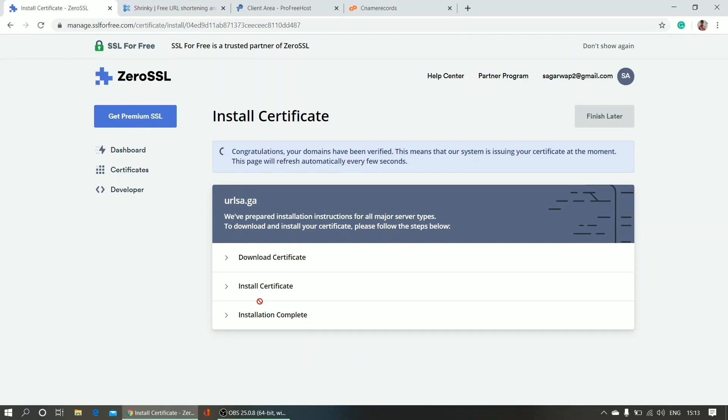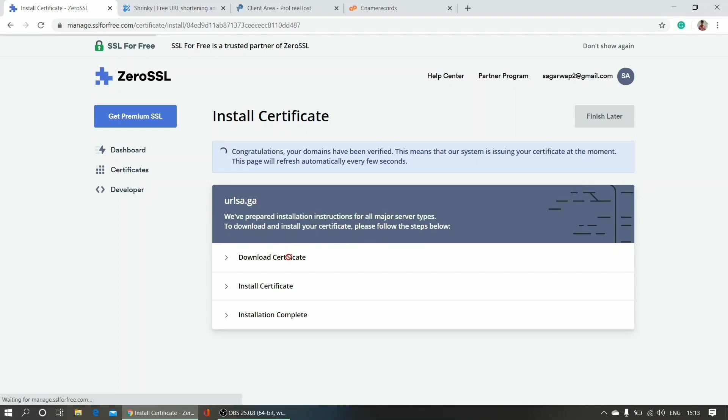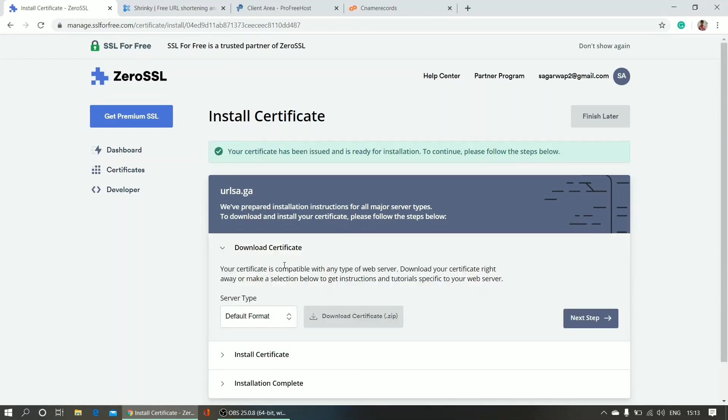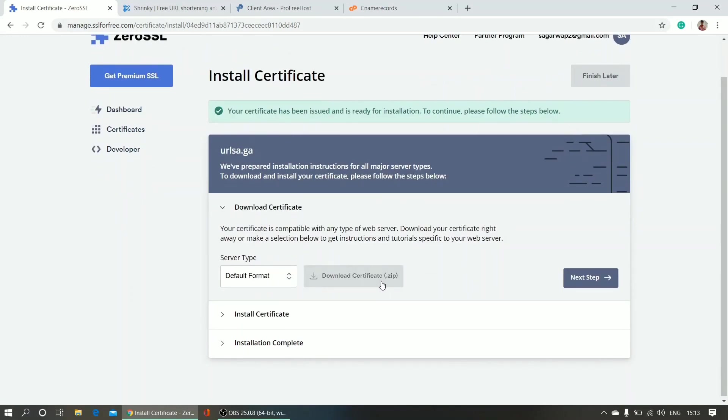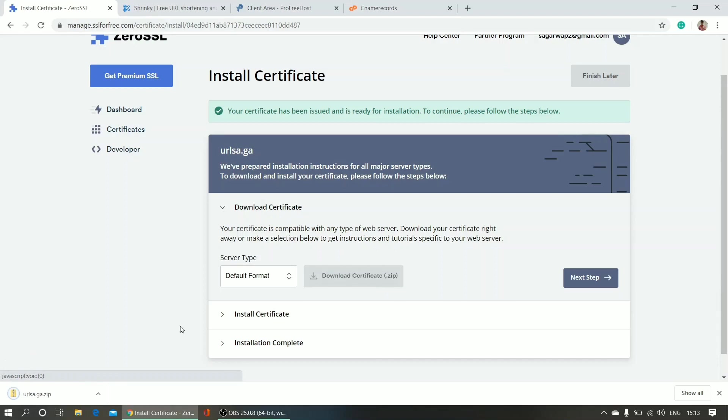Next, what I have to do is just download this SSL certificate from here. Click here download certificate. I'm going to download this certificate in zip format. And you can see it's downloaded.